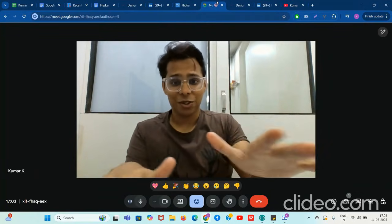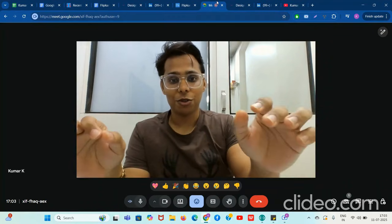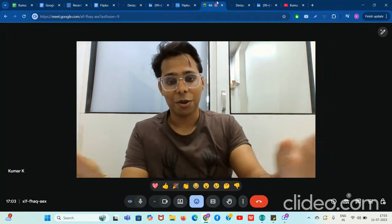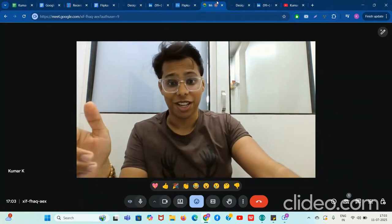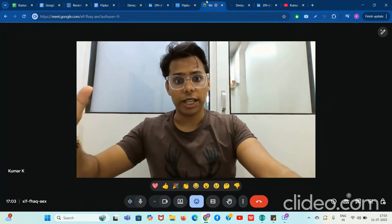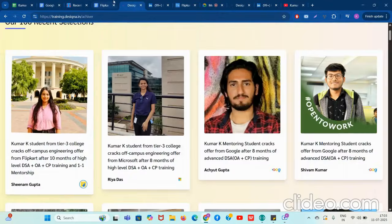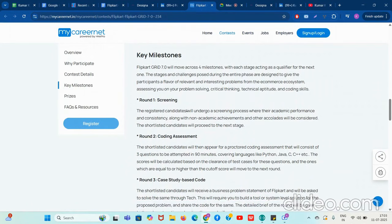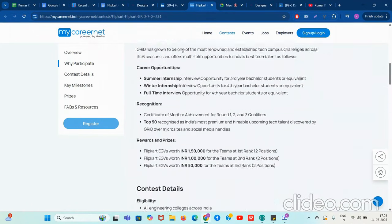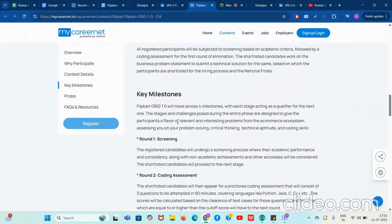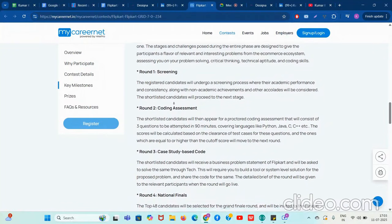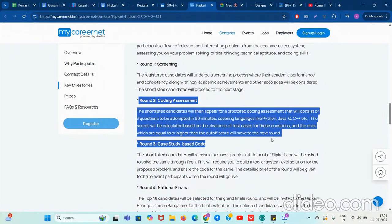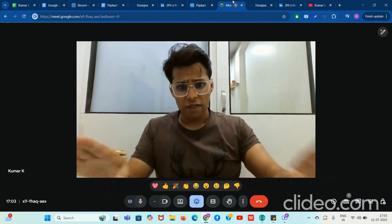I hope that this much proof is enough for you to accept that you should listen to me about how to prepare for Flipkart Grid interview. So let's start the deep dive. You should go through the link and read about each of the rounds, prizes, and so on. Most of the students are going to get eliminated in round two, where the online assessment is considered — your marks in the online assessment are what count.